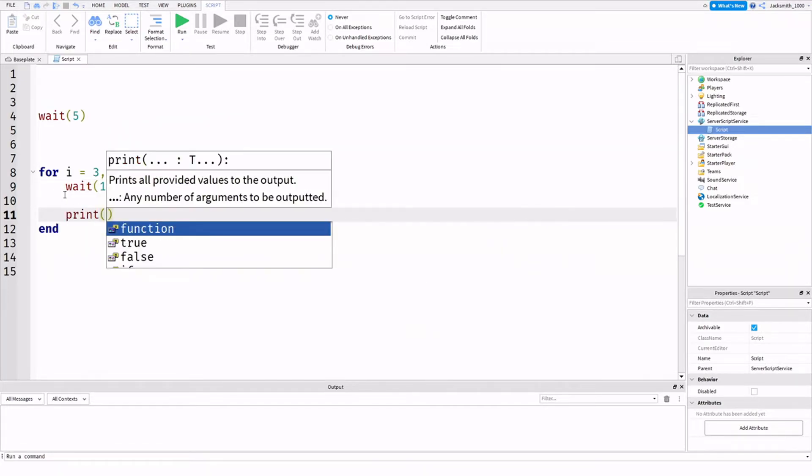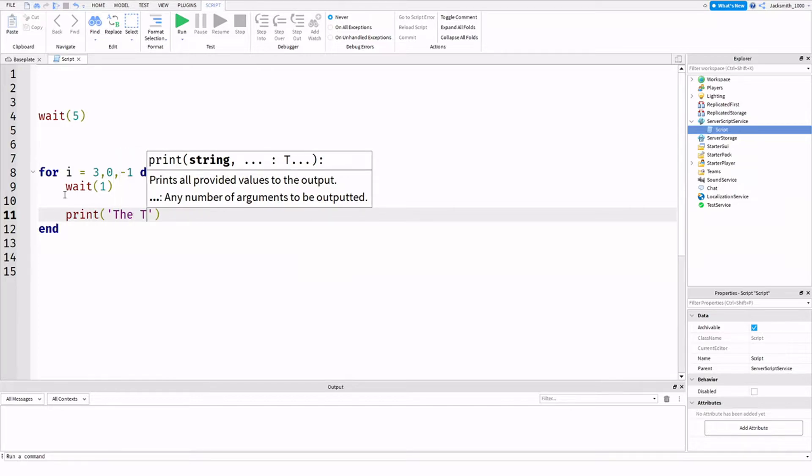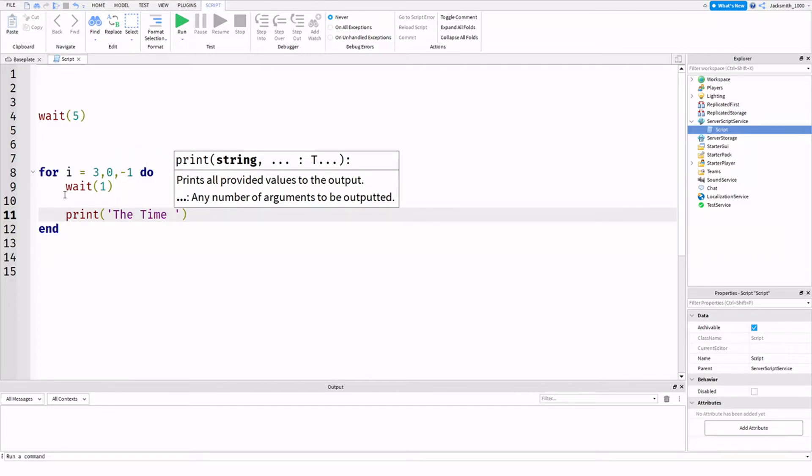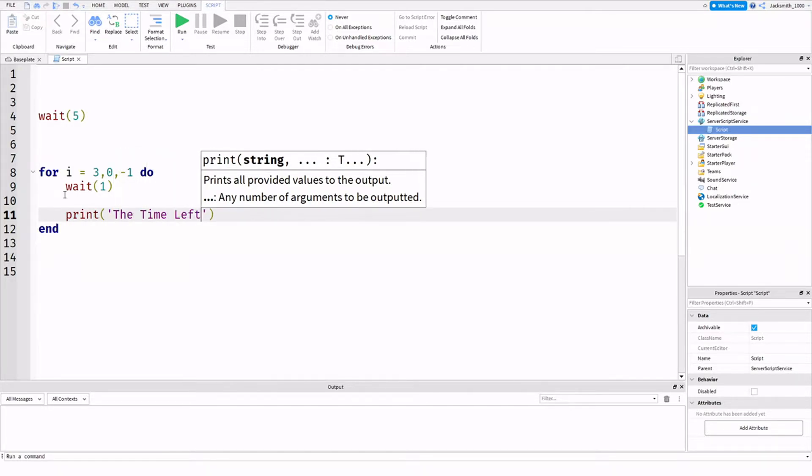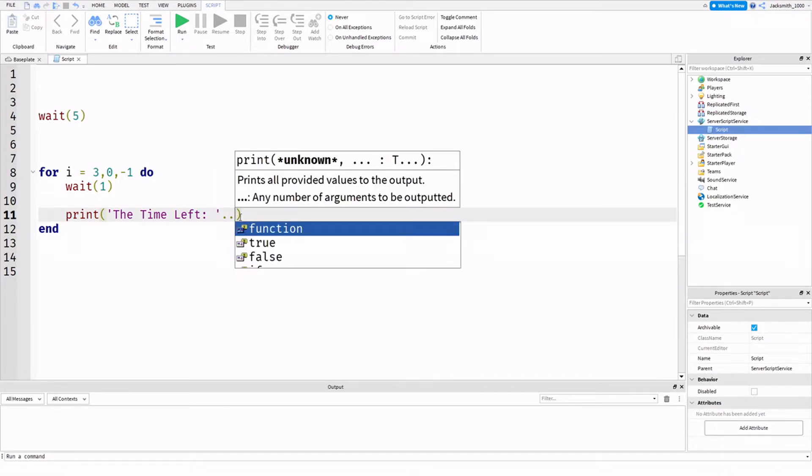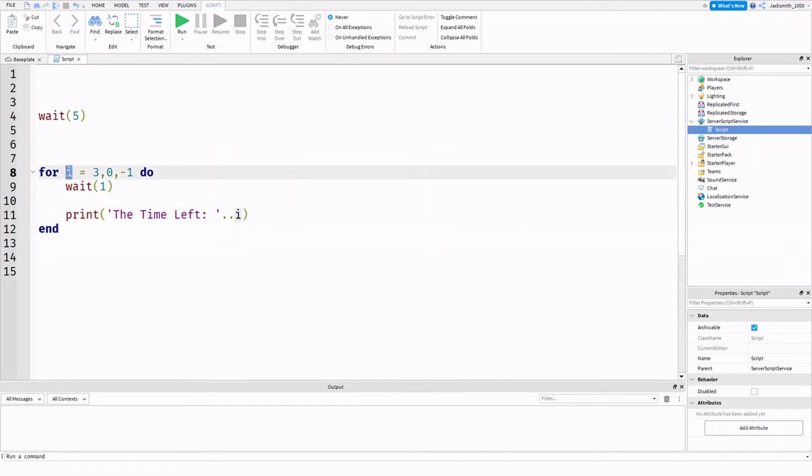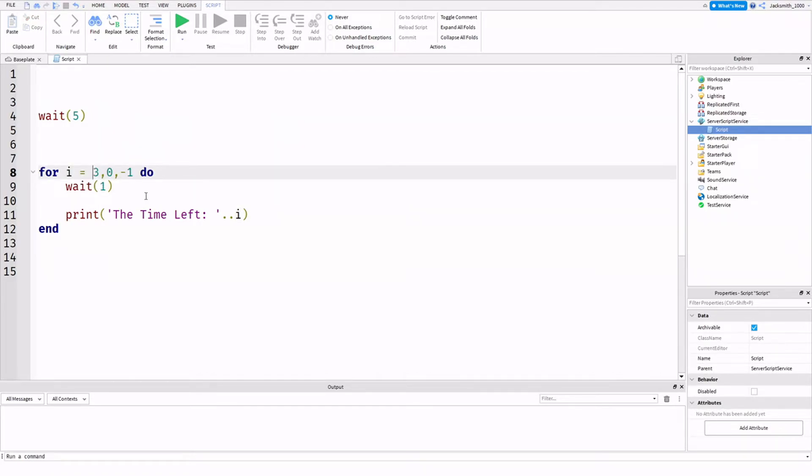And what we're going to do is just print the time left, we'll put a space, and then we'll just go dot dot is equal to i, because i is carrying the value of our main number that we want. It's carrying this first number right here. That's i is equal to the first place.